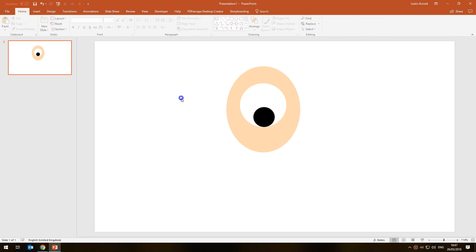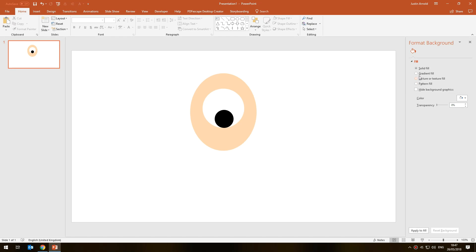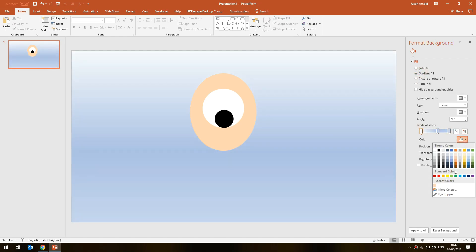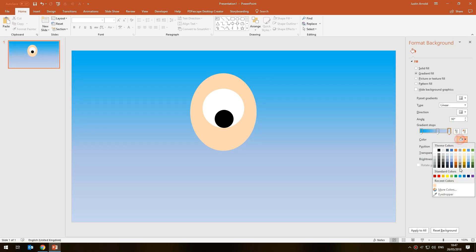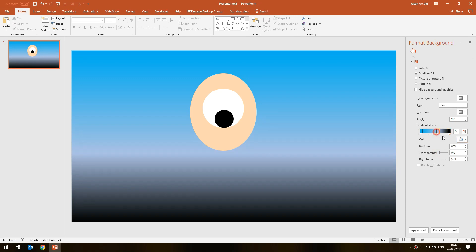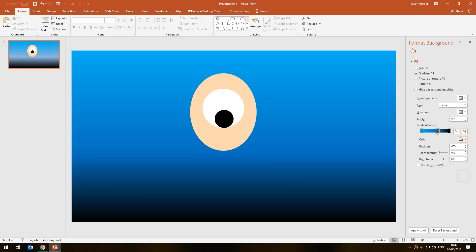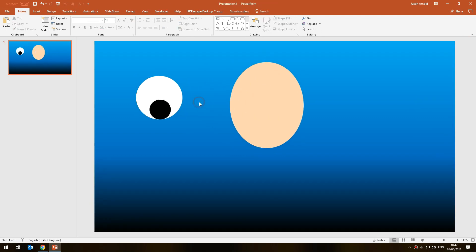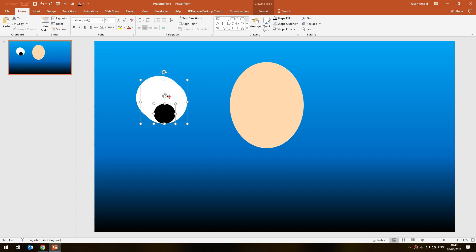I'll put a black fill on the duplicate and make it a bit smaller — there we are, we've got the first eye. I'm going to change the background color so we can see this more clearly — let's put a black background and a little bit of blue in the middle. Now we can see this looks a little bit like some kind of monster, but we've got the first eye.